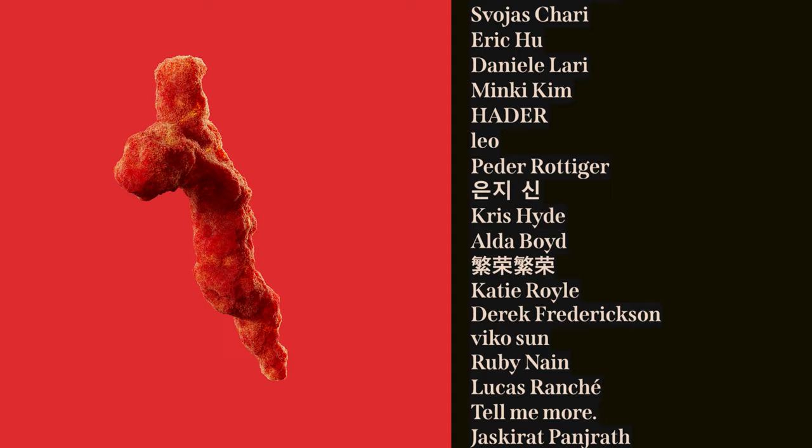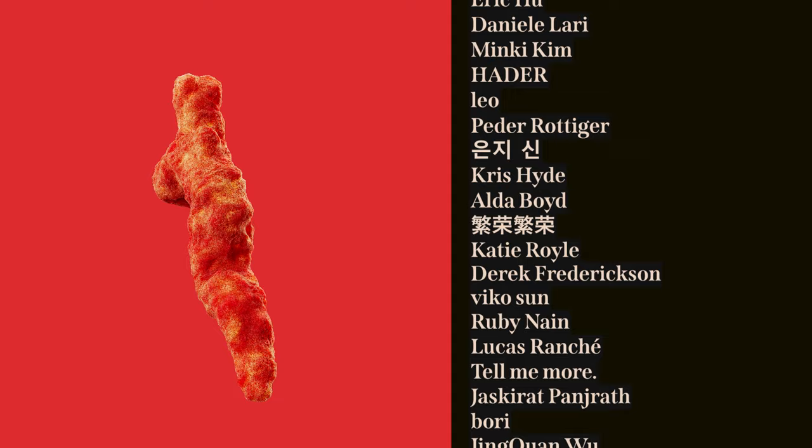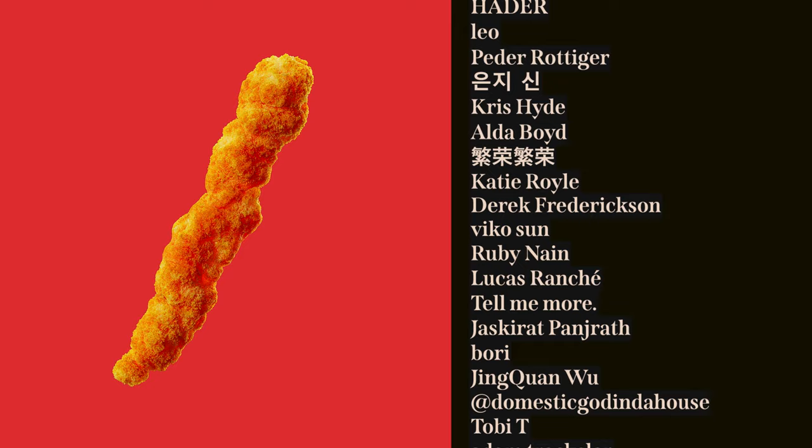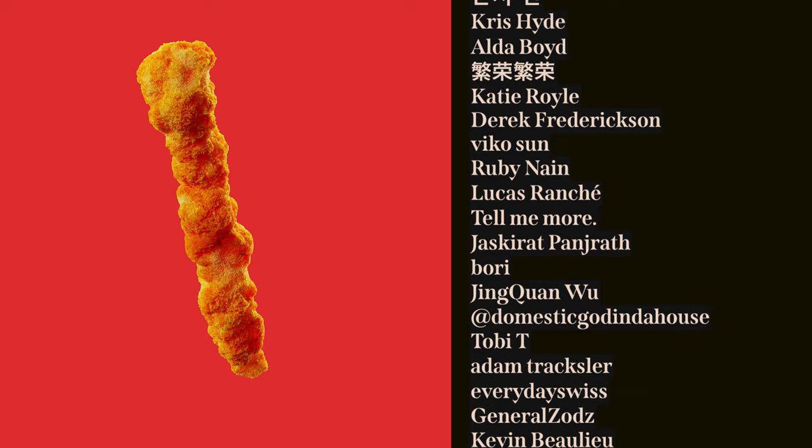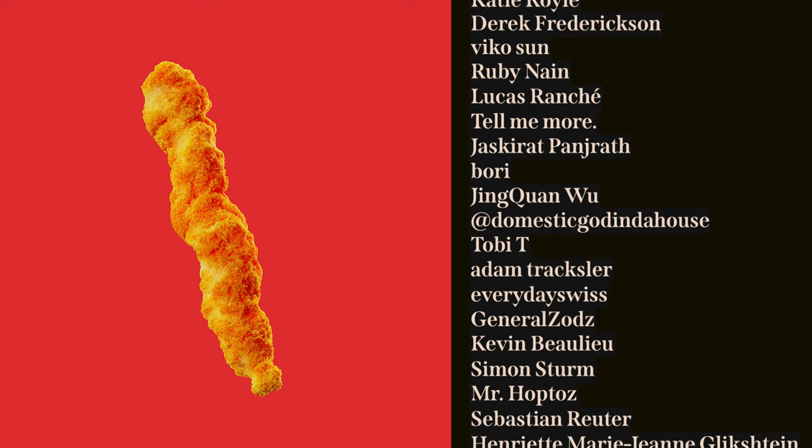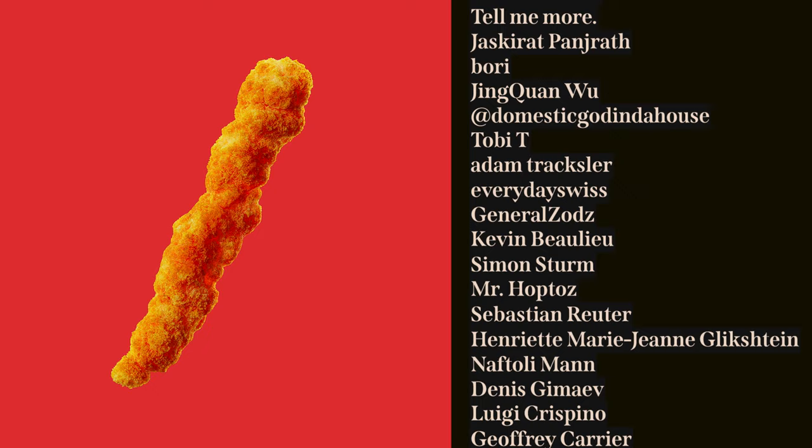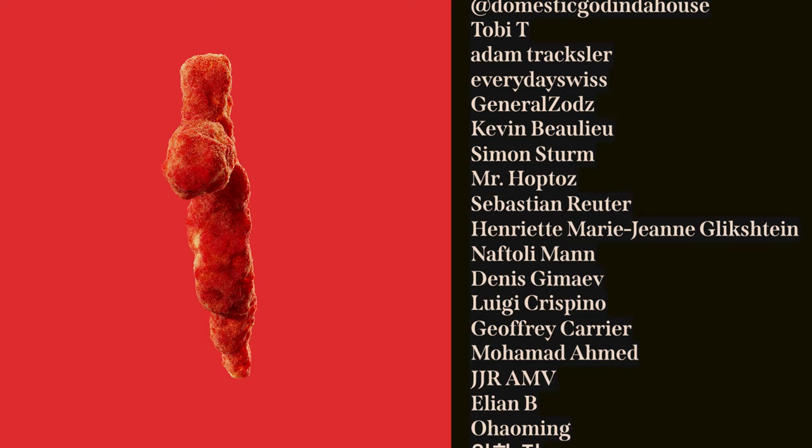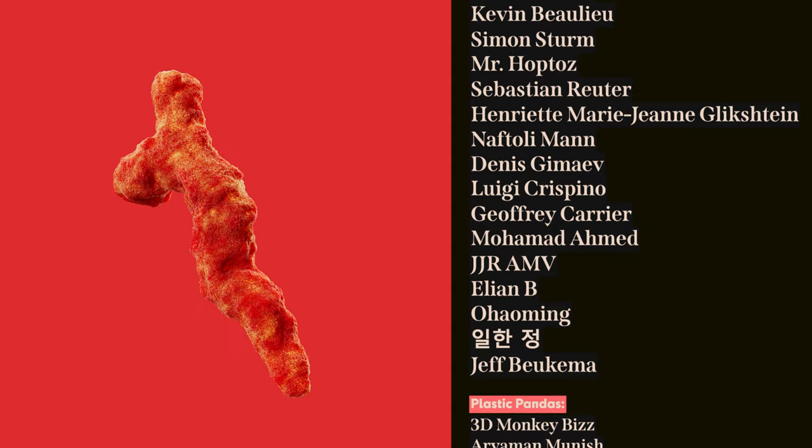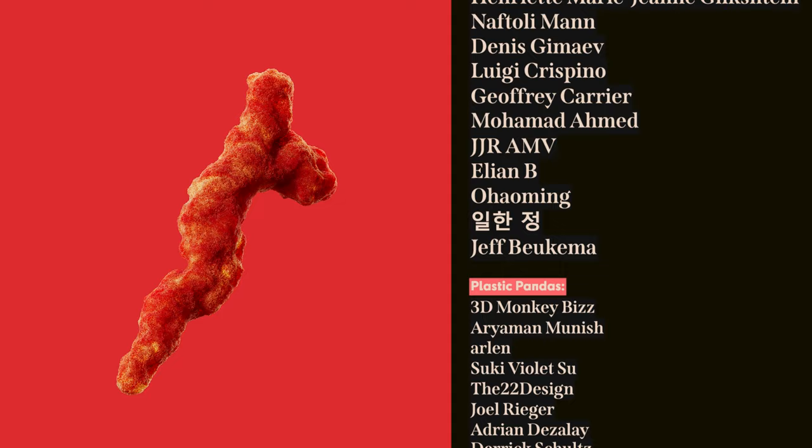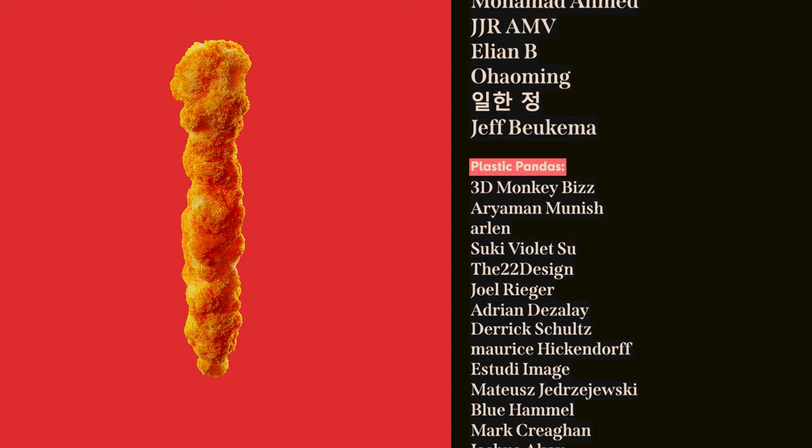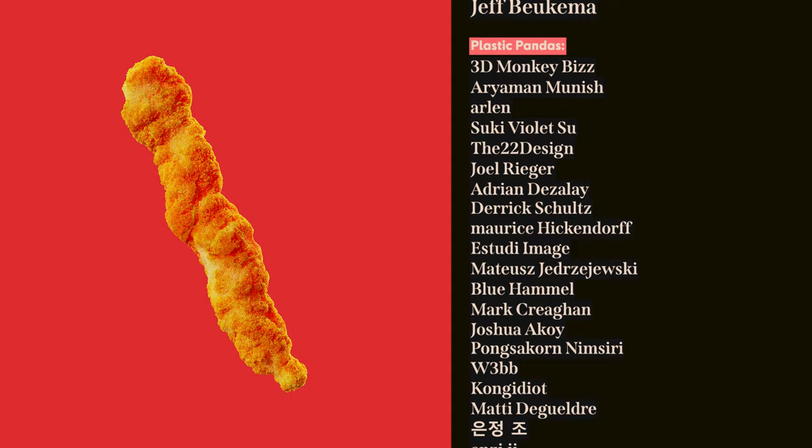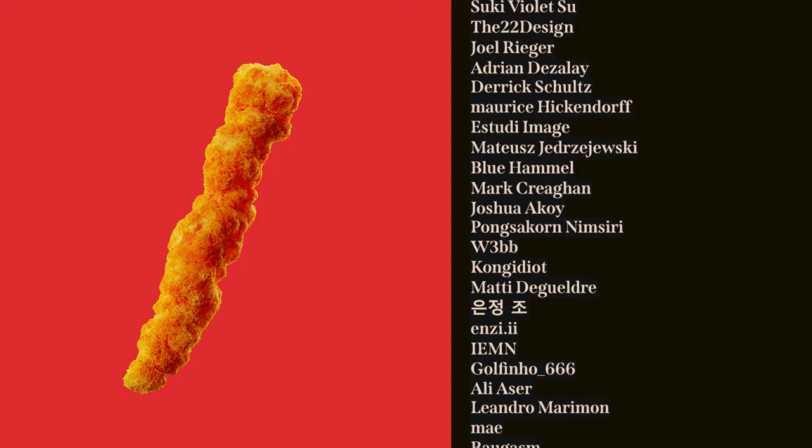And a flaming hot red kiss to my crunchy patrons and members. Yusuf Ismail, Yin Engong, Guillem Lopez, Dave Toro, Marie Robbins, Svojas Chari, Eric Hu, Daniel Larry, Minky Kim, Hadir, Leo, Petter Odiger, Shin Yun Ji, Chris Hyde, Alda Boyd, Ferong Ferong, Katie Royal, Derek Fredrickson, Liko Sun, Ruby Nine, Lucas Runcheh, Tell Me More, Jeskerat Pendrath, Bori, Jing Kwon Wu, Domestic God in the House, Toby T, Adam Traxler, Everyday Swiss, General Zayas, Kevin Ballew, Simon Sturm, Mr. Hoptaz, Sebastian Reuter, Henriette Marie-Jean Glickstein, Noftali Mun, Dennis Gamayev, Luigi Cuspino, Jeffrey Carrier, Mohamed Ahmed, JJRAMV, Eliane B, Oh Hao Ming, Zhang Irhan, Jeff Bukema, 3Dmonkeybiz, Aryaman Munish, Arlin, Suki Violetsu, The22design, Joel Rieger, Adrian Desolet, Derek Schultz, Maurice Hickendorf.